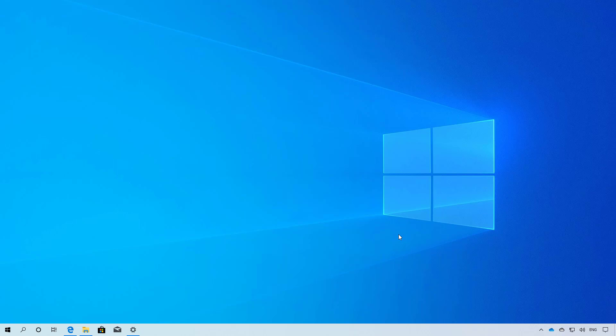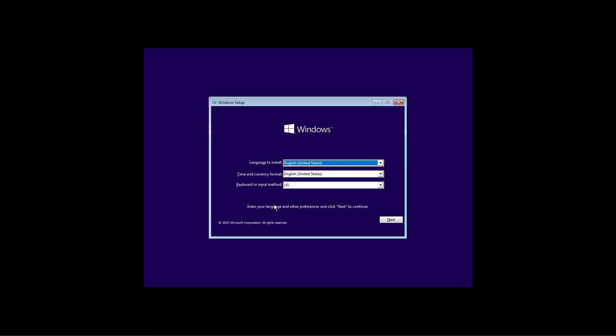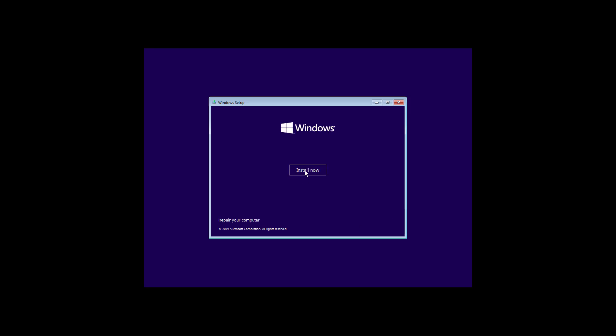However, typically you can access these settings by pressing one of the function keys like F2, F10, F12, or the delete key or escape key on the keyboard as you start your computer. After restarting your computer with the bootable media, in the Windows 10 setup click the next button. Click the install now button.